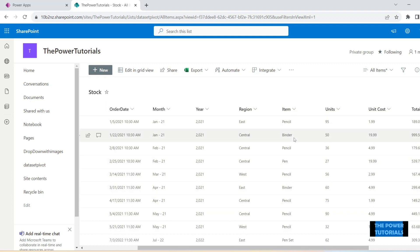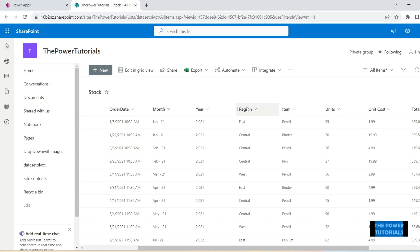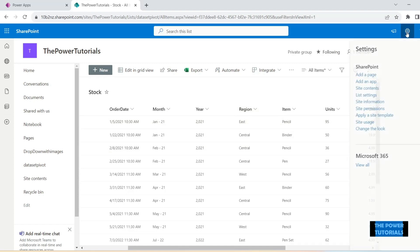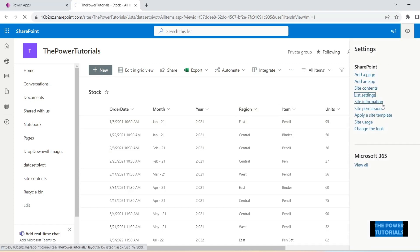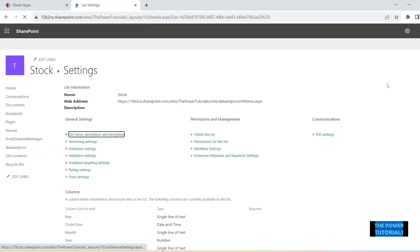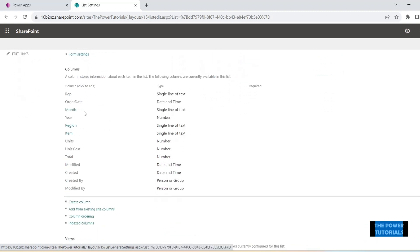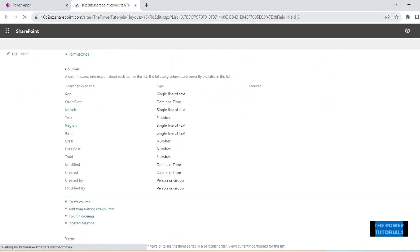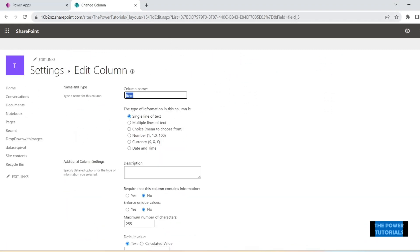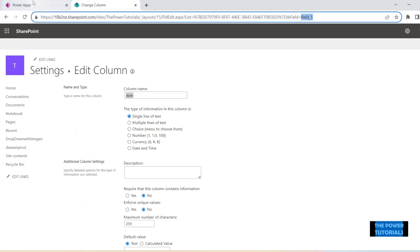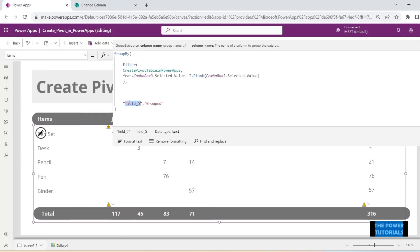So this is the database that we used to create our table. Currently it is only grouped on one column, that is this items column. So let's add another category, let's add region as well in the grouping, in the group by function. So let's see what is the internal name of these columns. Items we have already put in which is field five.